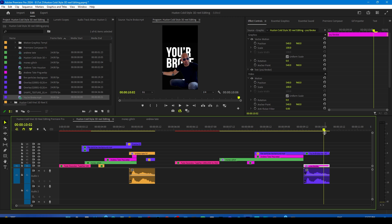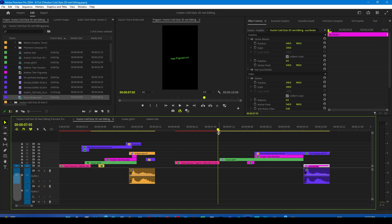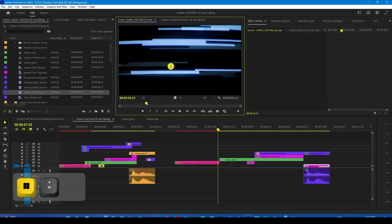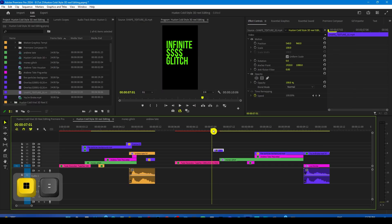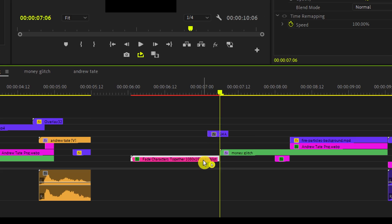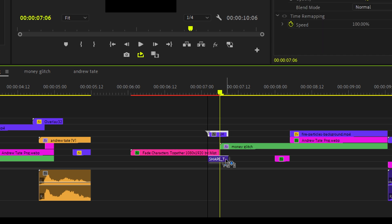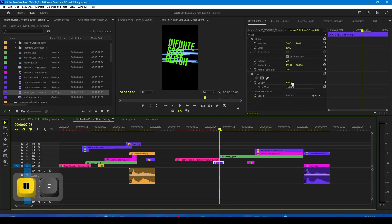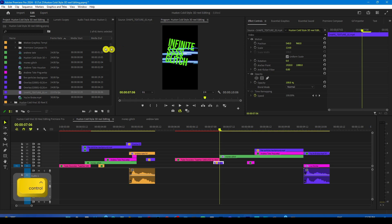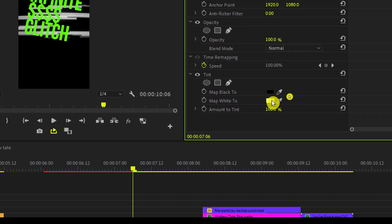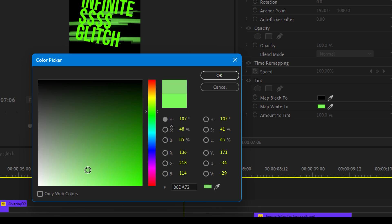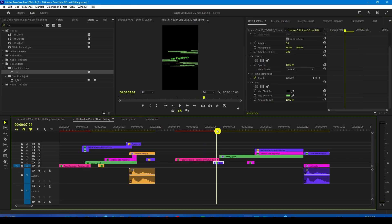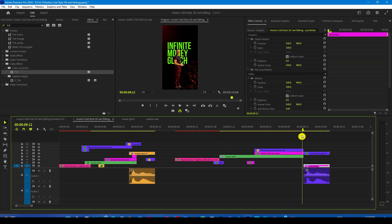Now we are going to spice it up with transitions. The first transition will be where this text ends — we will use this one from the assets folder. Drag it over here and trim it. Bring it down under the text and move all the layers above to make room. Scale it a little if you want. Now change its color to green by going to the Effects Control panel, dropping the Tint effect, changing white to green, and desaturating it a little so it doesn't overtake. This gives a glitchy feeling.